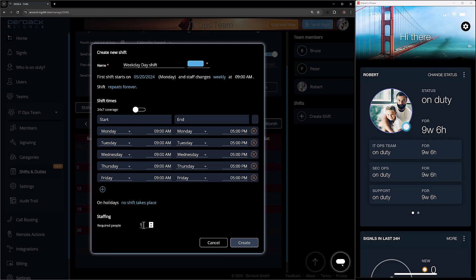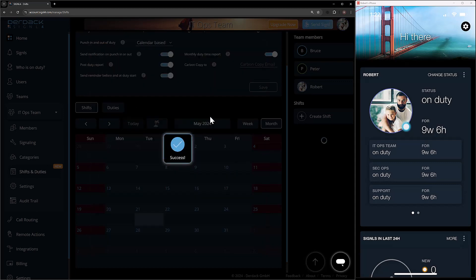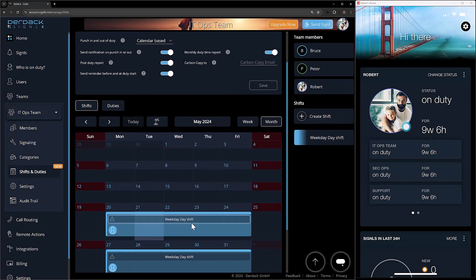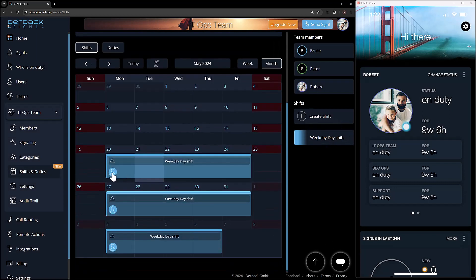Next up, how many people do we want on this shift? I can have anywhere up to three since I only have three people on my team, but I can't increase it beyond my team size. For now I'm going to leave this as one and click the create button. Now we see my weekday day shift appear here, and I have one user slot that I can apply to it.